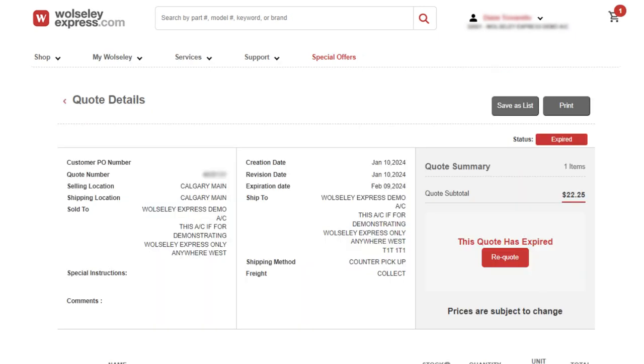If you require any changes to any of your web quotes, simply click on the request a re-quote button to submit your request.